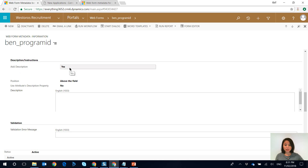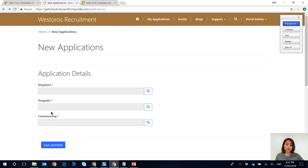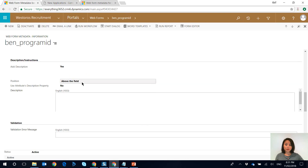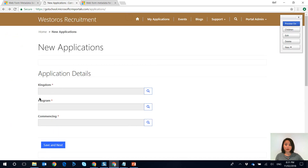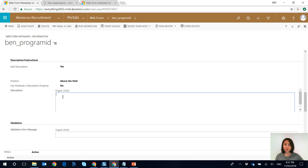If you scroll down there's a section called 'description/instructions' and this is where you can enable the helper text. If you want to add a description you set it to yes. There is a position value you need to select: 'above the field' will appear below the field label, 'below the field' displays directly underneath where the user inputs their information, and 'above the label' sits above. I'm going with 'above the field'. There's also an option to use the attribute's description property from the entity customization settings in the Dynamics solution, but I'm setting this to no because I want to configure it myself.